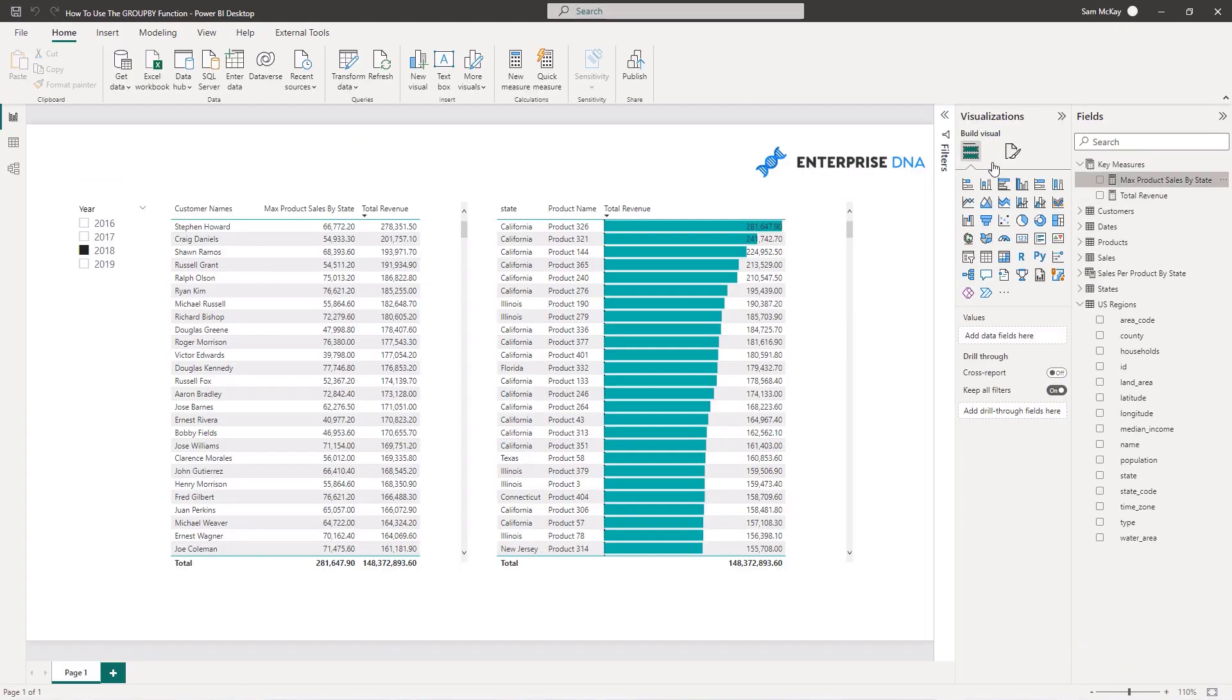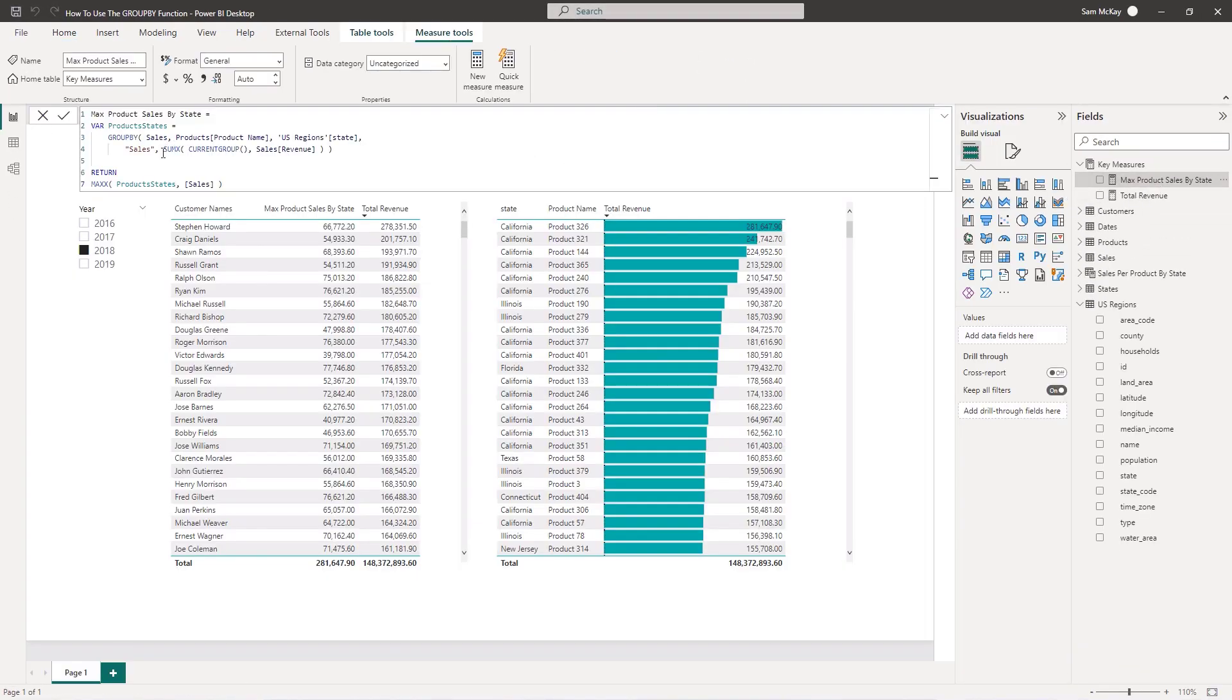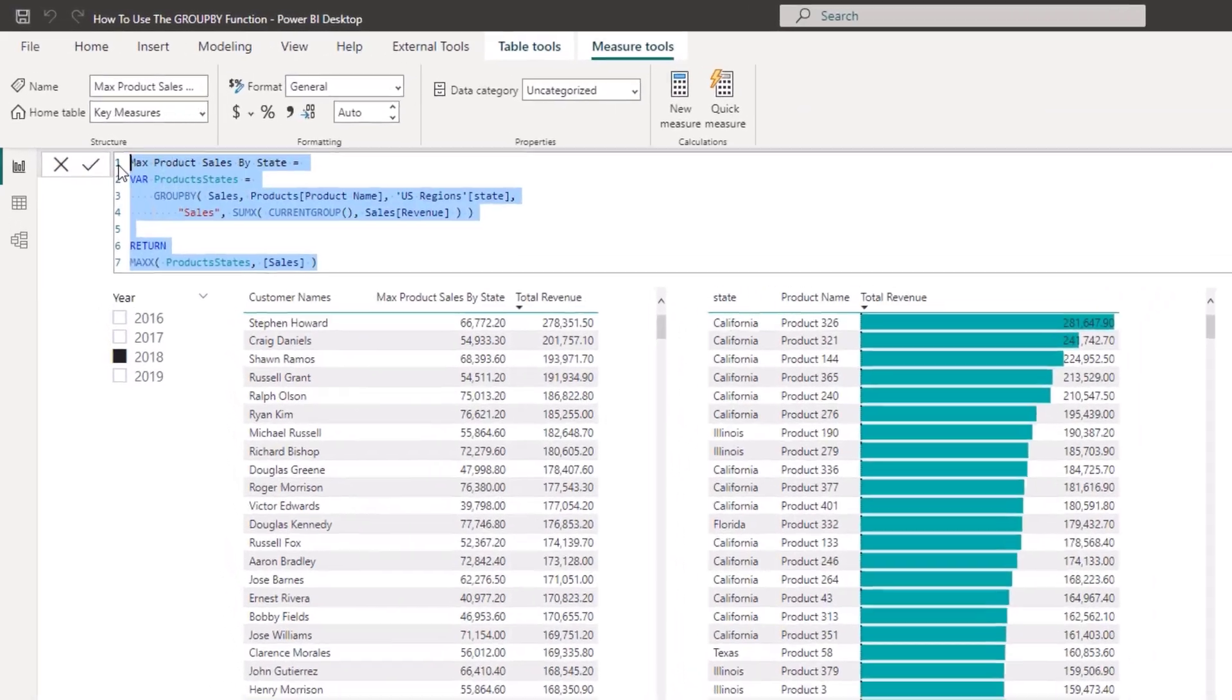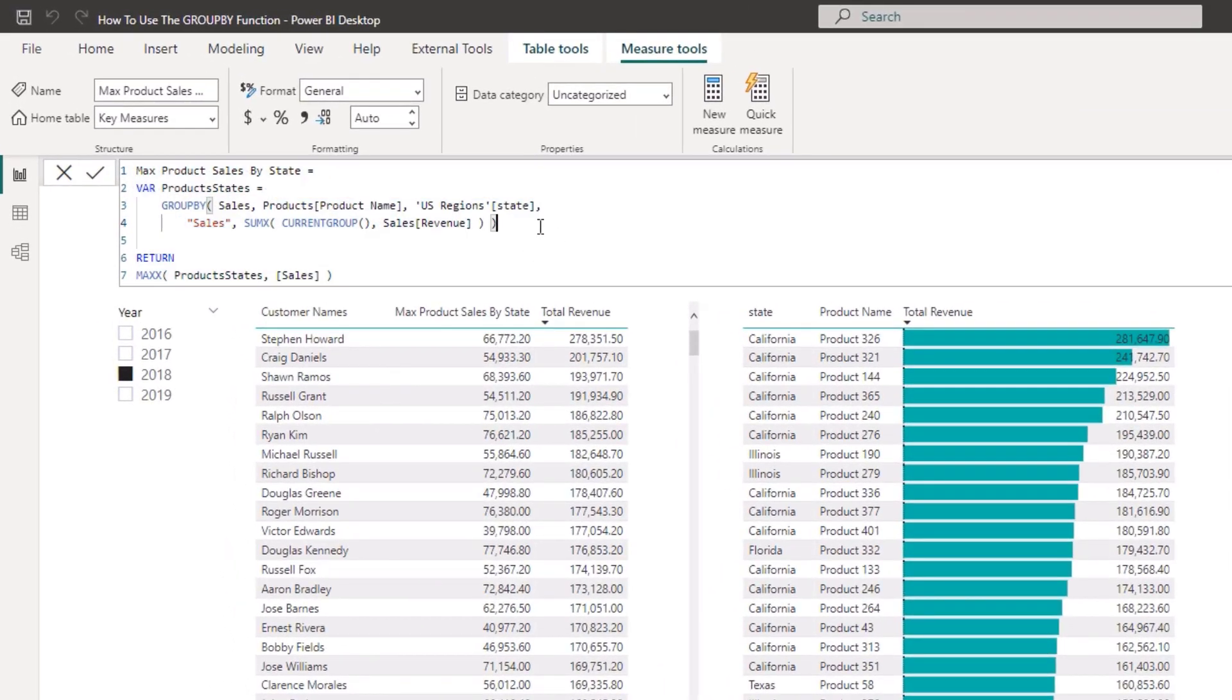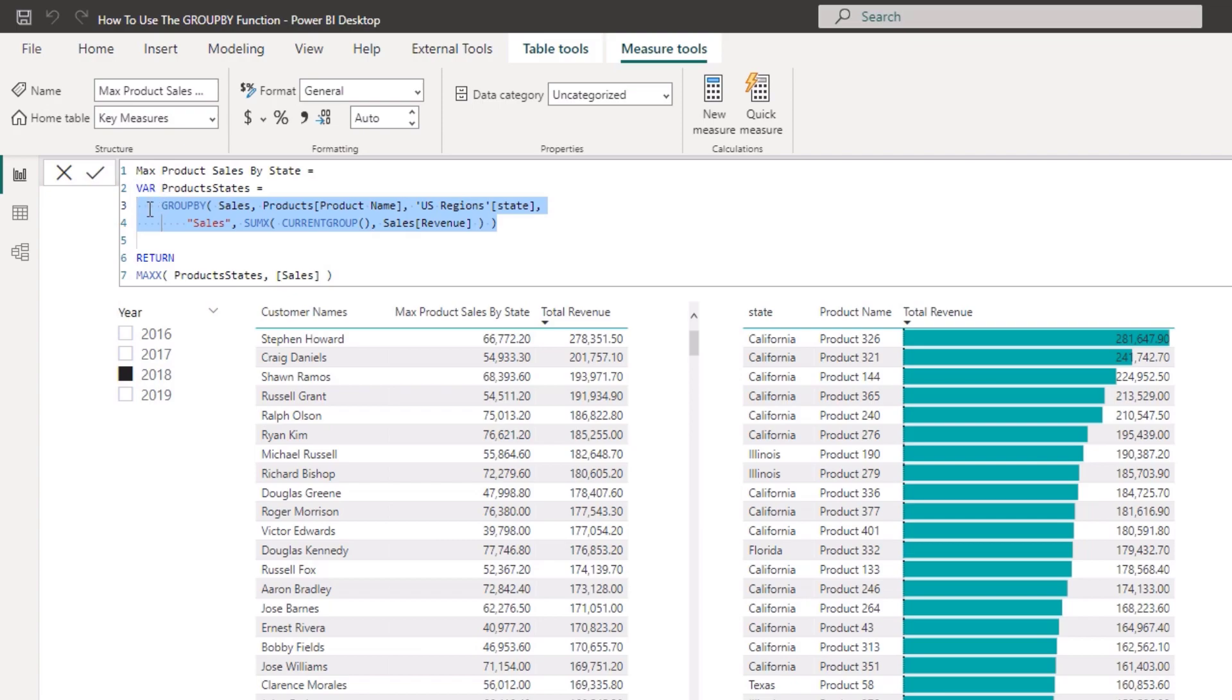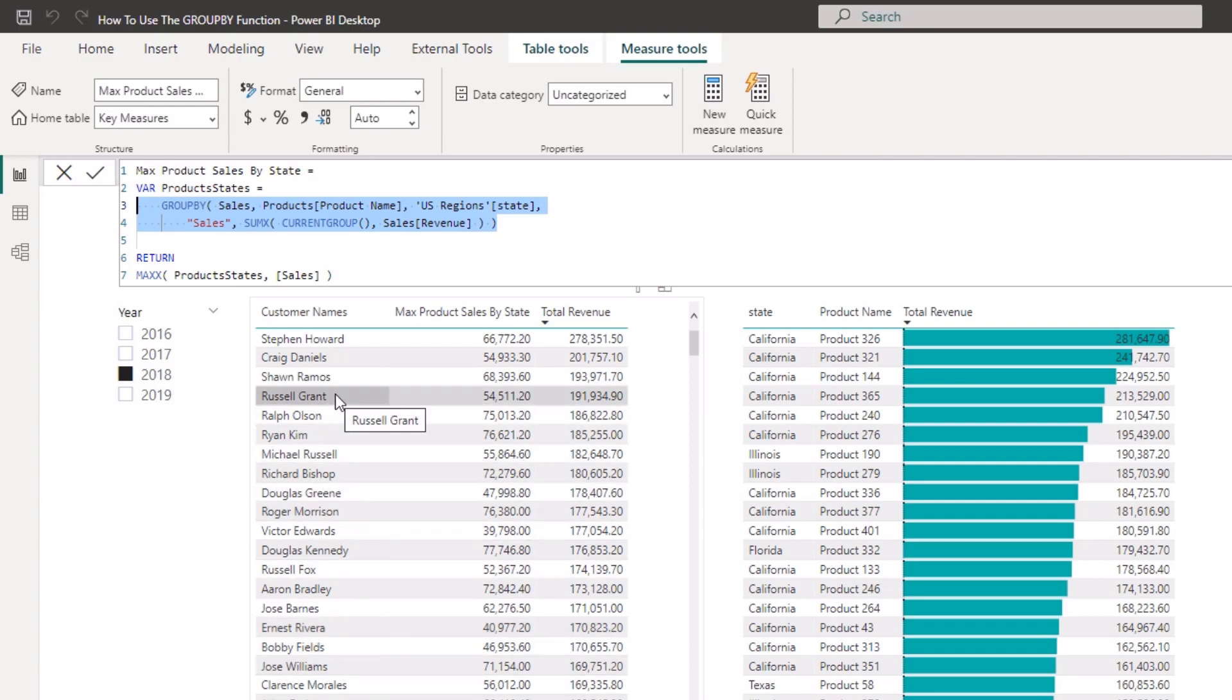So I want to jump back here and show you this. You'll see here that instead of using it in a calculated table, I've actually put my GROUP BY function inside of a variable and I've called it products and product states. So that same table I don't need it physically in this case, I want to virtually.